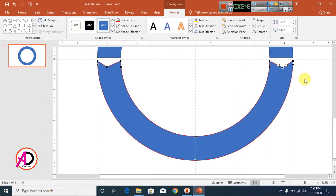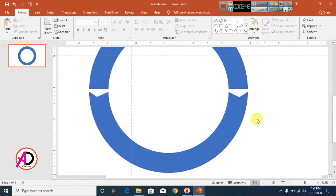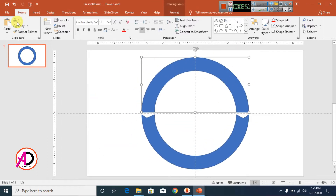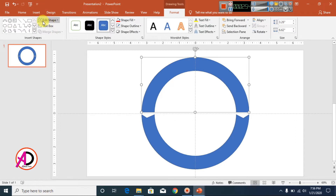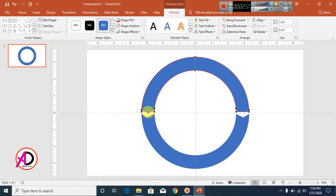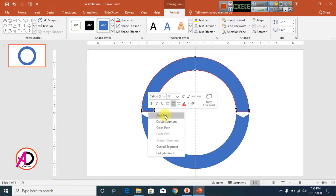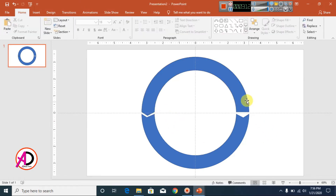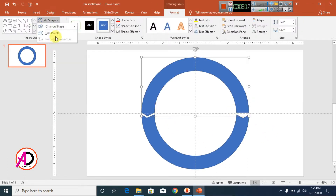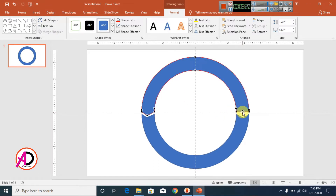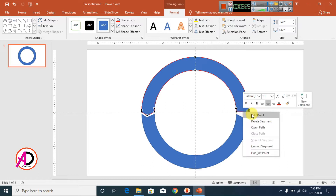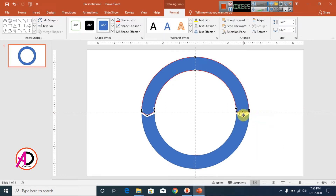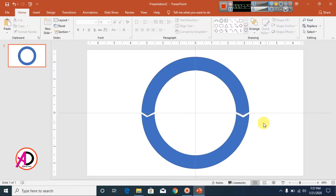Add point something like this. Click this shape, go to Format, click Edit Shapes, and click Add Point. Then click the middle point, right-click, click Add Point, and decrease here something like this. Click Edit Shapes again, click Edit Point, right-click, add point, and increase here something like this.